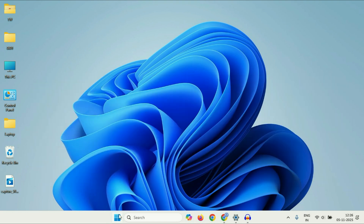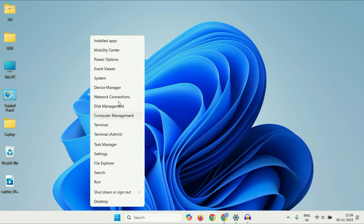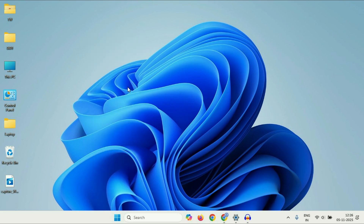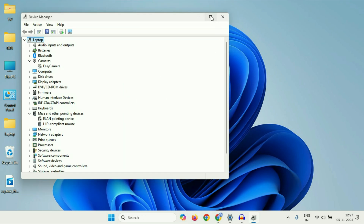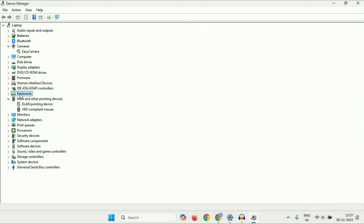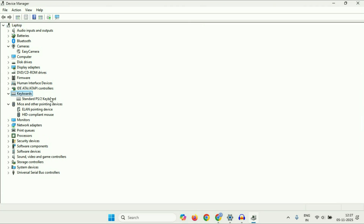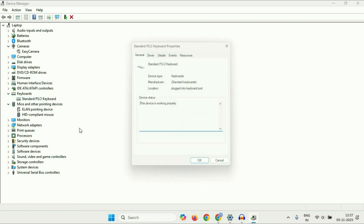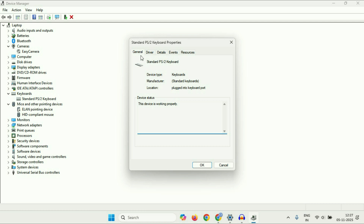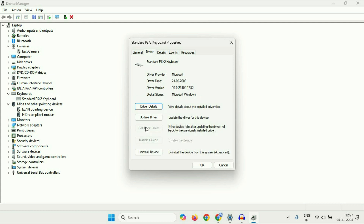Right-click on the Windows icon again, then click on Device Manager. Now click on the Keyboard option and expand it — this will show you your keyboard driver. Right-click on it and go to Properties. Click on the Driver tab. If the Rollback Driver option is available, you can use it to roll back to the previously installed driver.